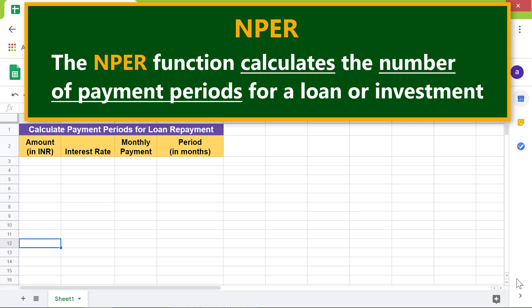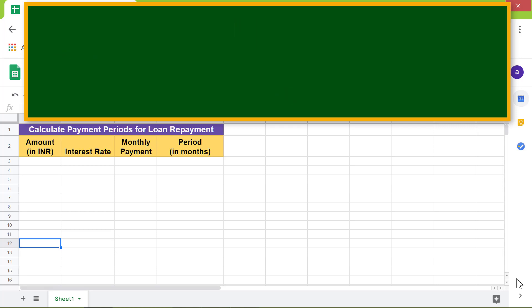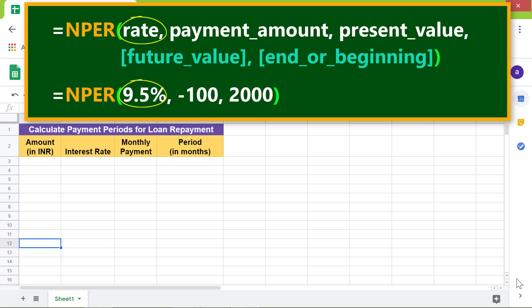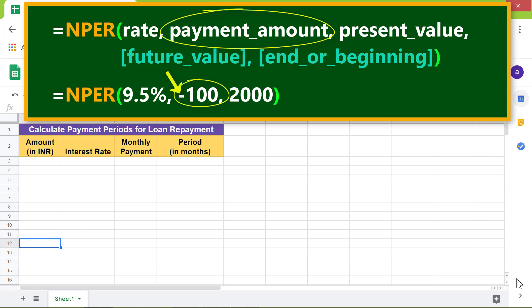It's time to look at the format of the NPER function. Rate is the yearly interest rate as a percent. Payment amount is the monthly or yearly payment amount entered as a negative number indicating cash outflow. Present value is the loan or investment amount.